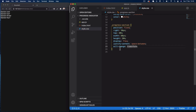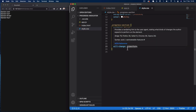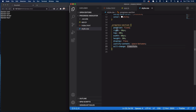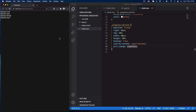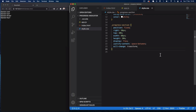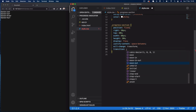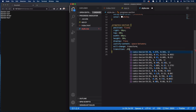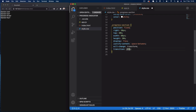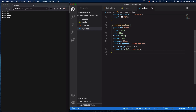The will-change property optimizes the browser for transformations on this progress section, since we're going to be moving it when we move the mouse. I'm also adding a transition of 0.3 seconds with ease-out to get that nice easing animation.